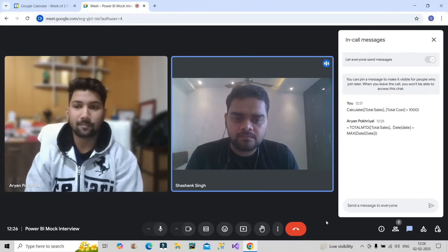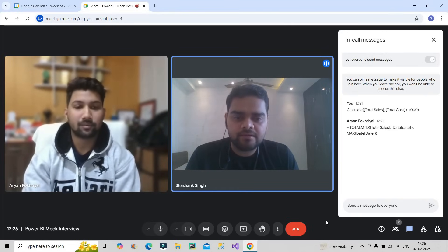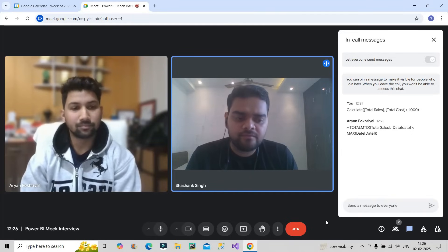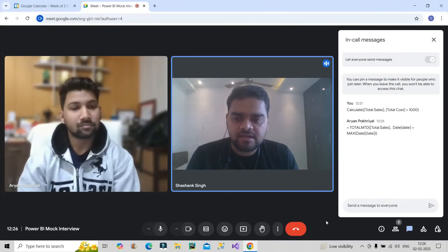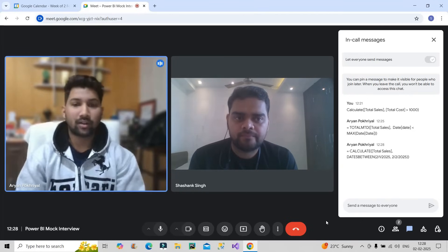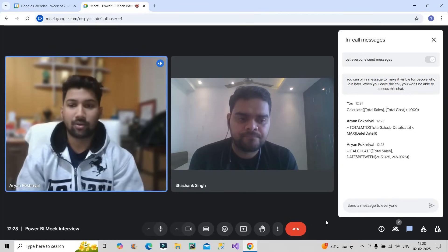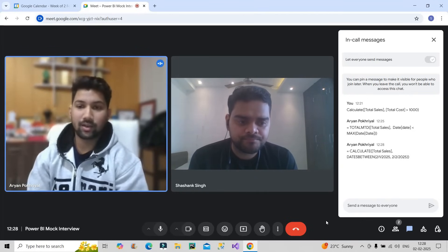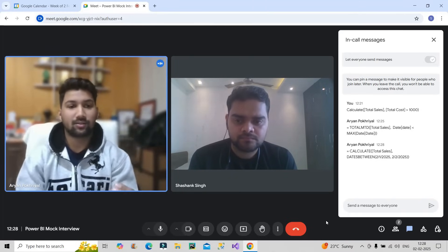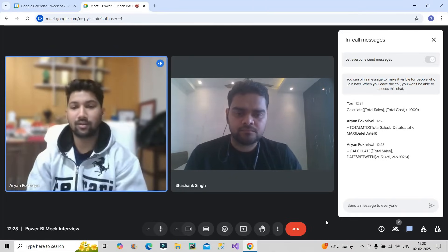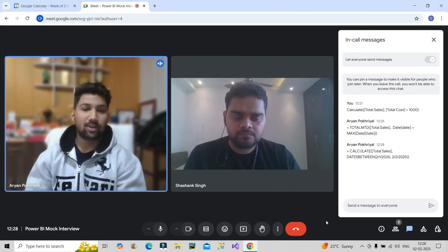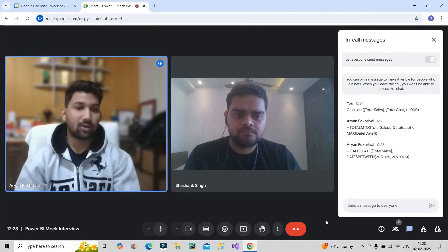Suppose there is a specific requirement to calculate total sales between, for example, 2nd January to 2nd February — how will you do that? I've mentioned the DAX code in the chat box. We are using the DATESBETWEEN function. If we want to calculate total sales for a specific start date and end date, we can use DATESBETWEEN, and total sales will be calculated for all those dates.